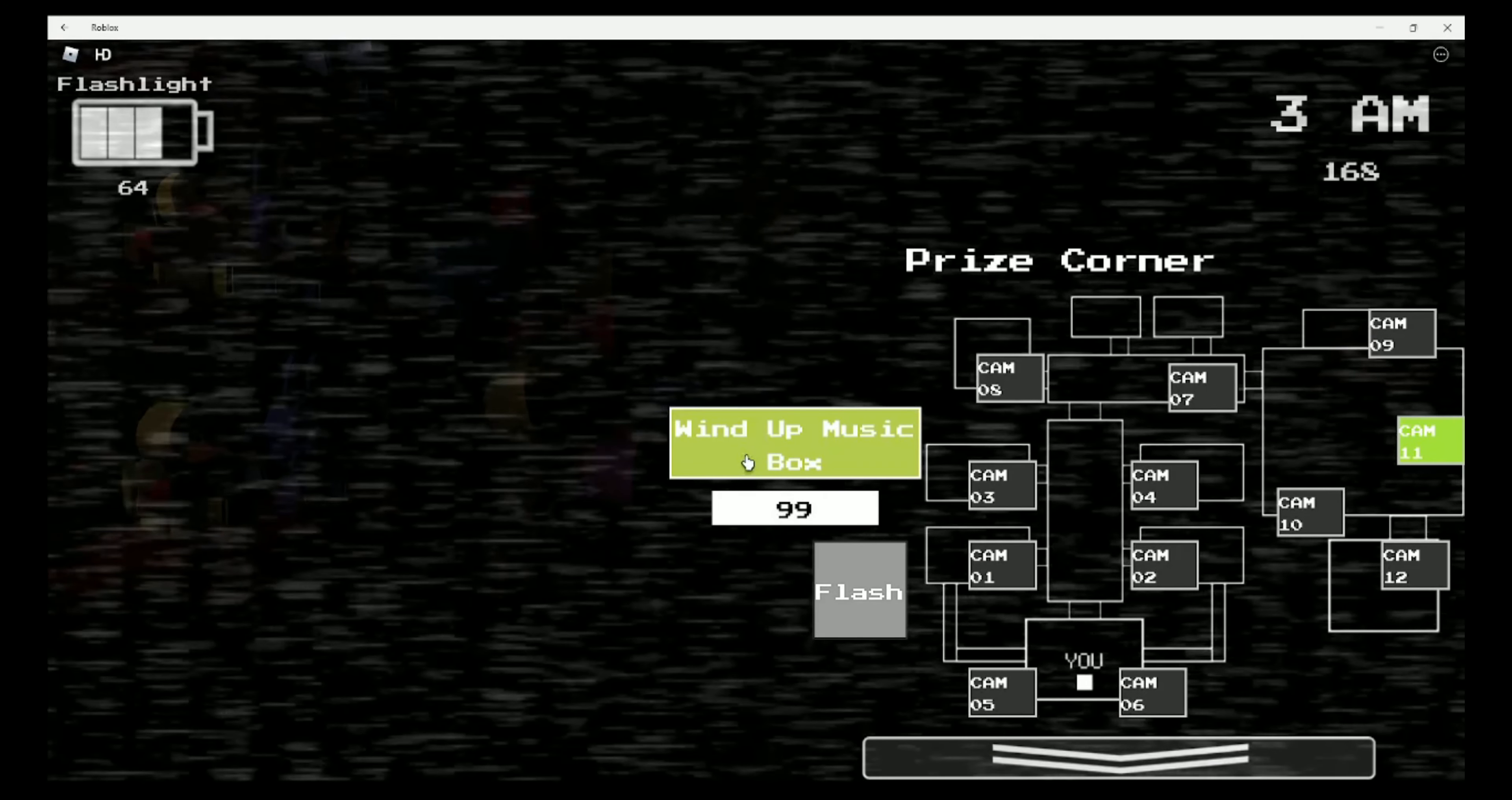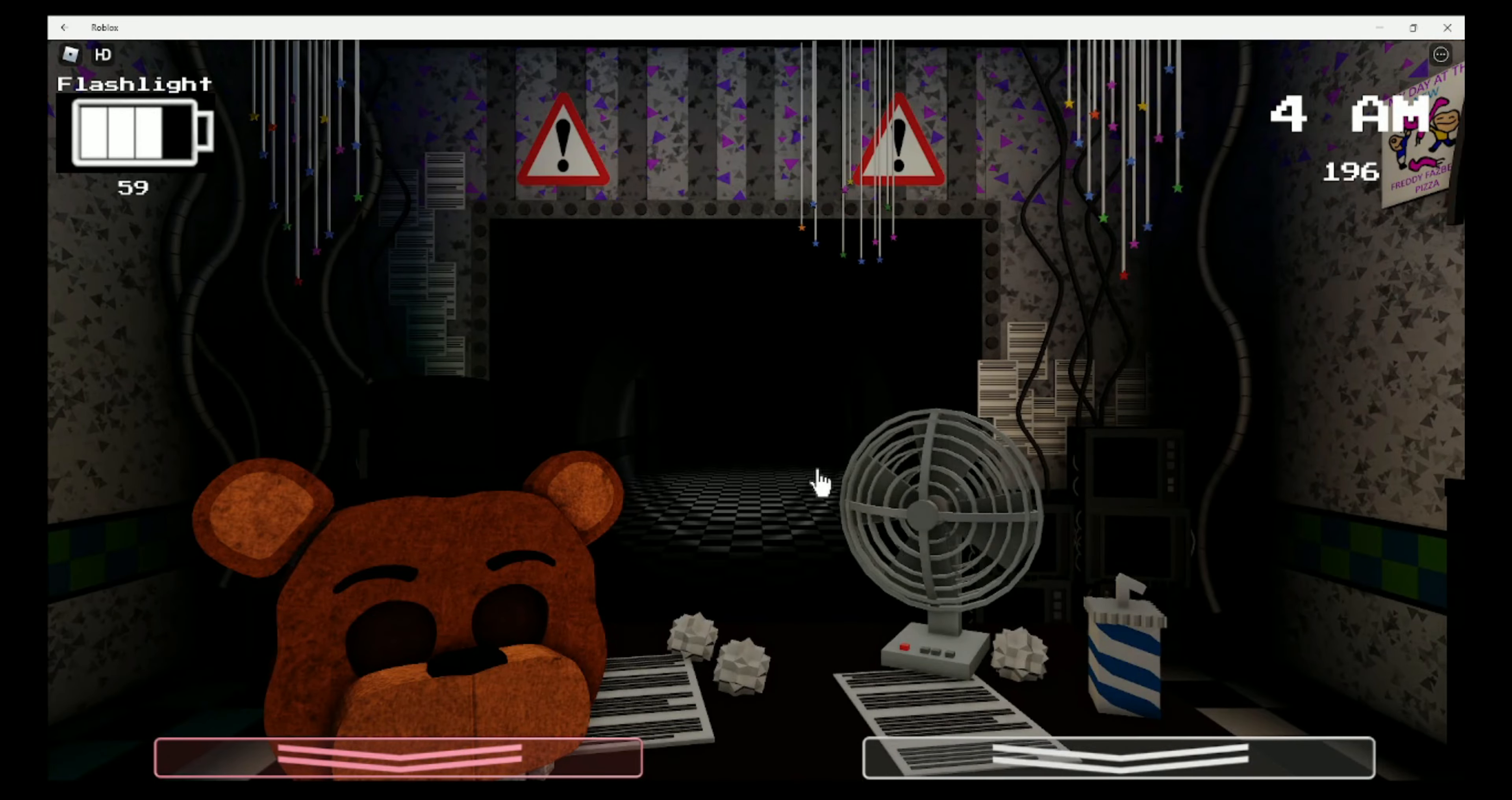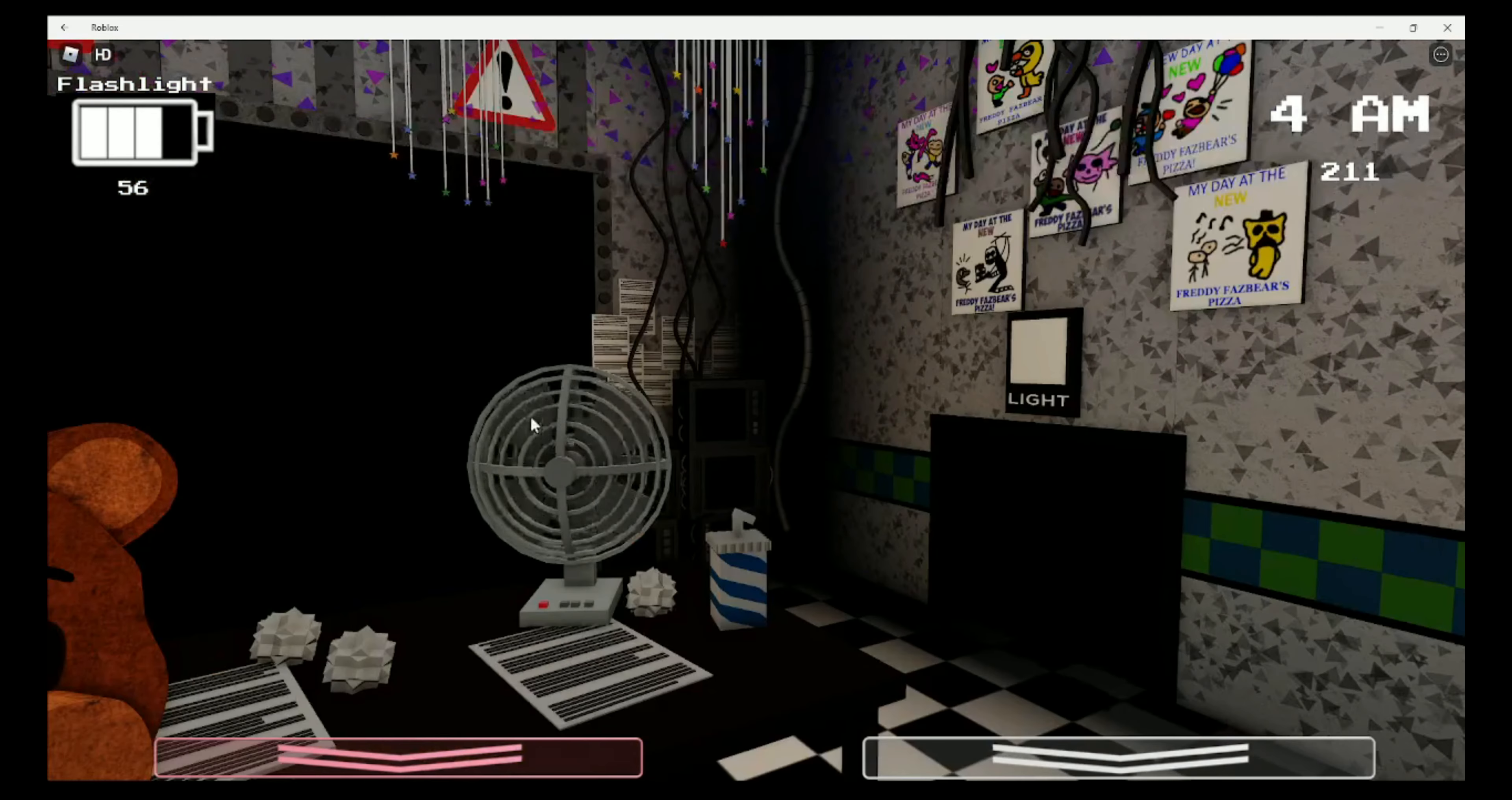It looks like the animatronics will move like 40 flashlight power at some point. How fast the animatronics will move. Yeah, they can also move when the flashlight is on except for when it's Foxy.